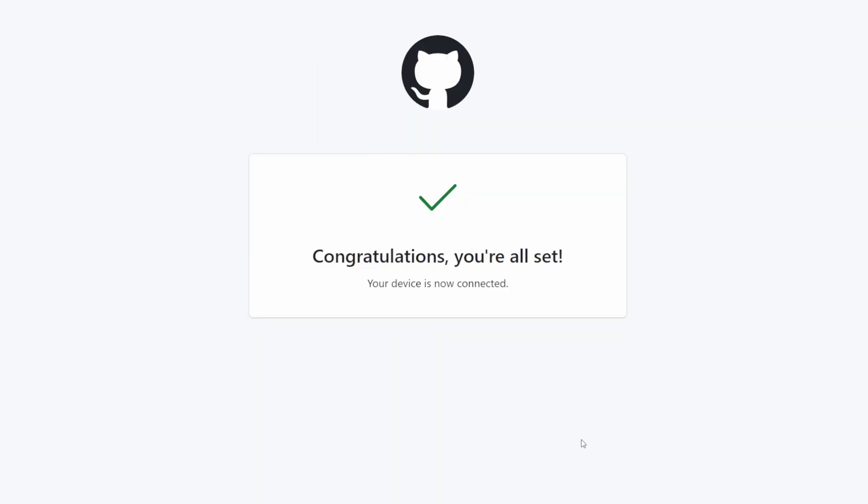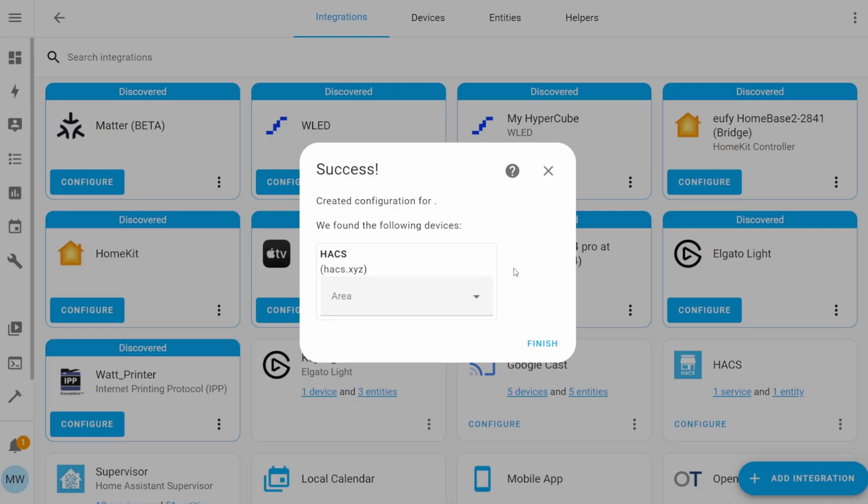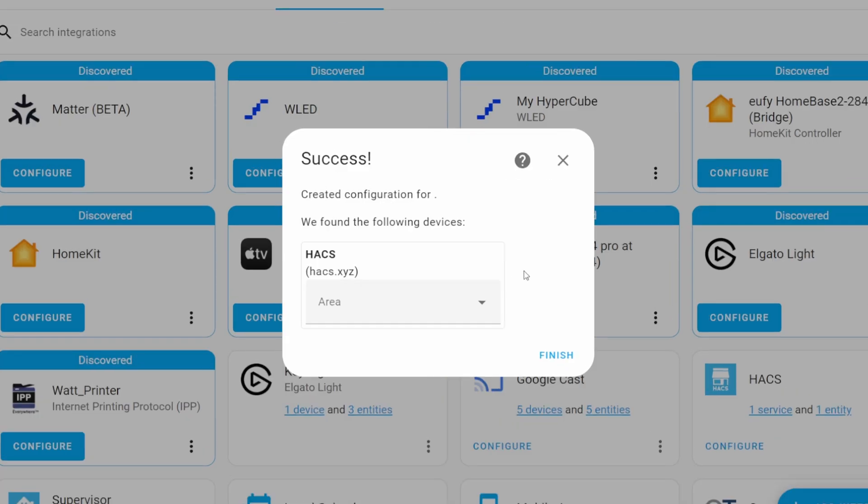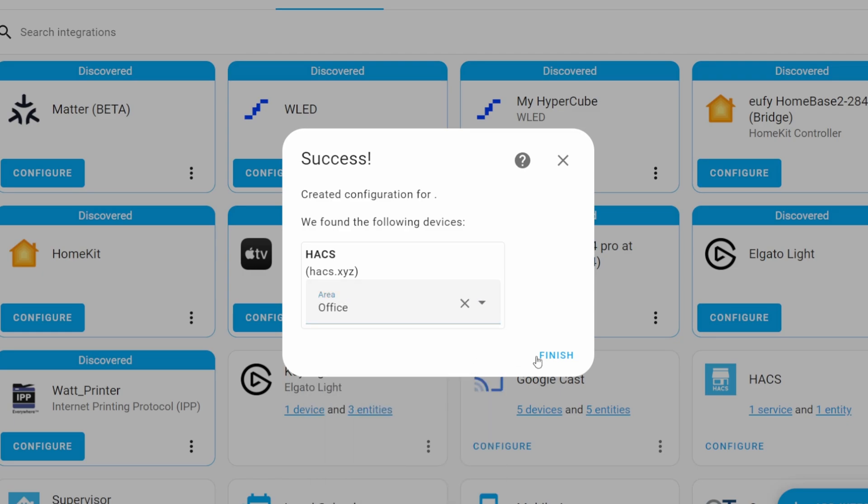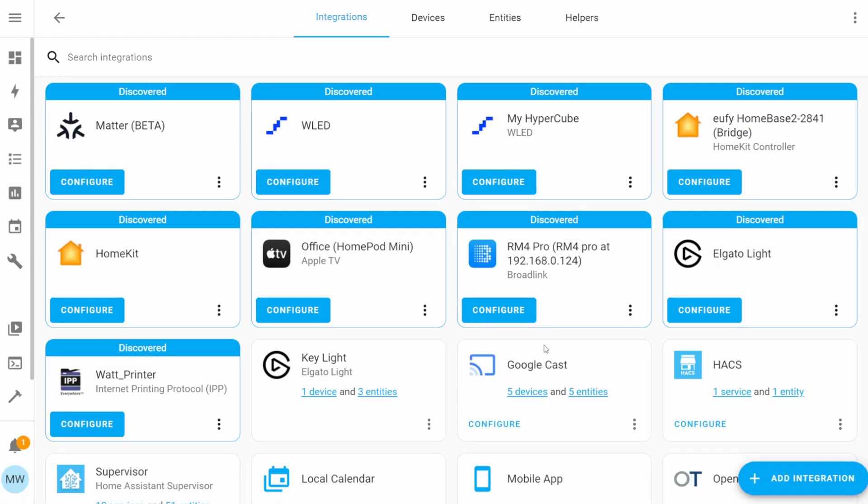When we do this, we'll get a congratulations message, and we can then return to Home Assistant where we'll hopefully see this success message. In this dialog box, you can optionally assign HACS to a specific area within your Home Assistant, and you can then just press the Finish button.